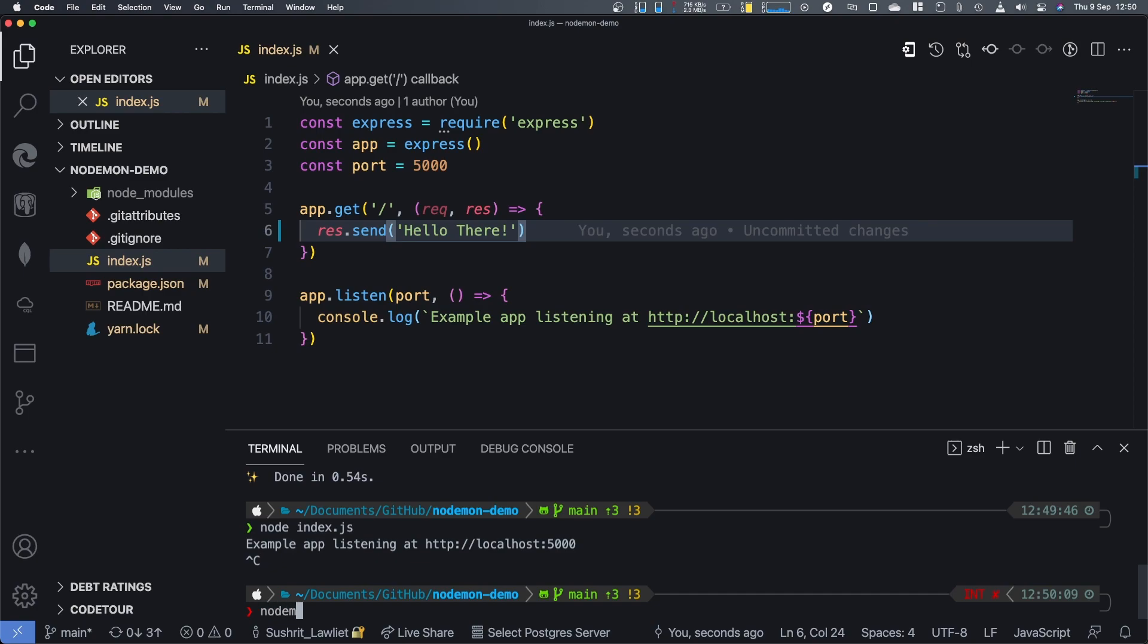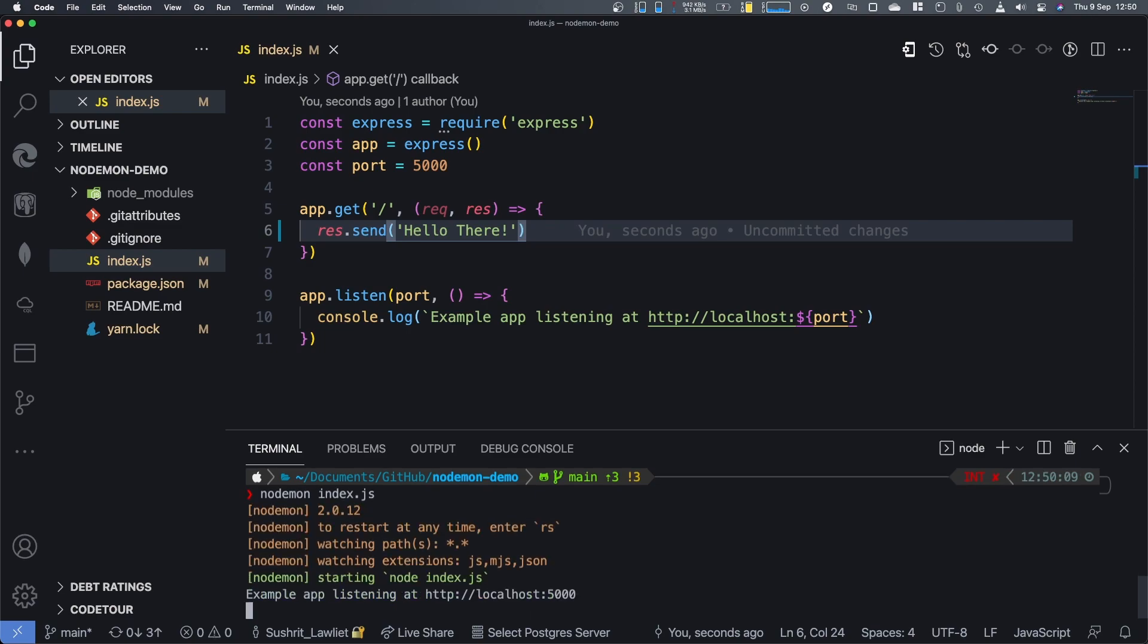So let's do Nodemon space index.js. Actually, you don't have to type index.js because JavaScript has a thing where if you have something named index, it's going to assume it as default. And then as you can see, let's look at the console log here.